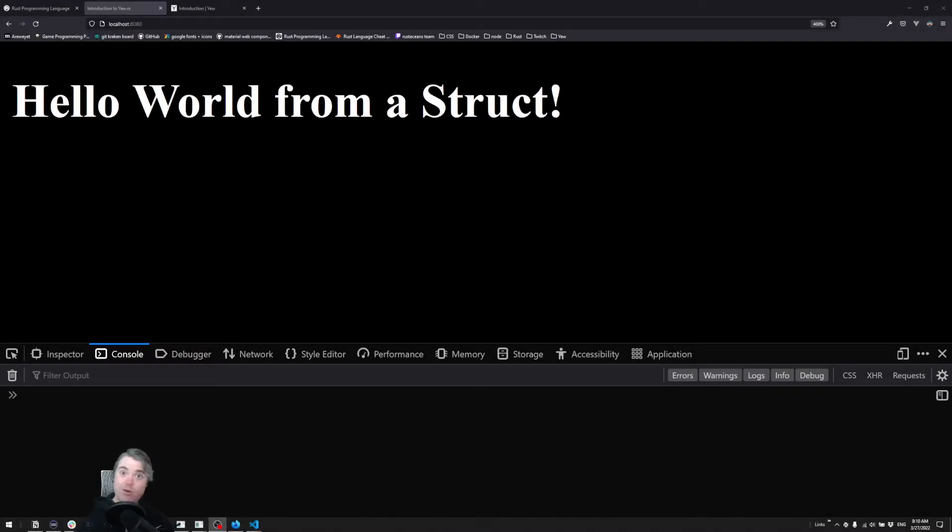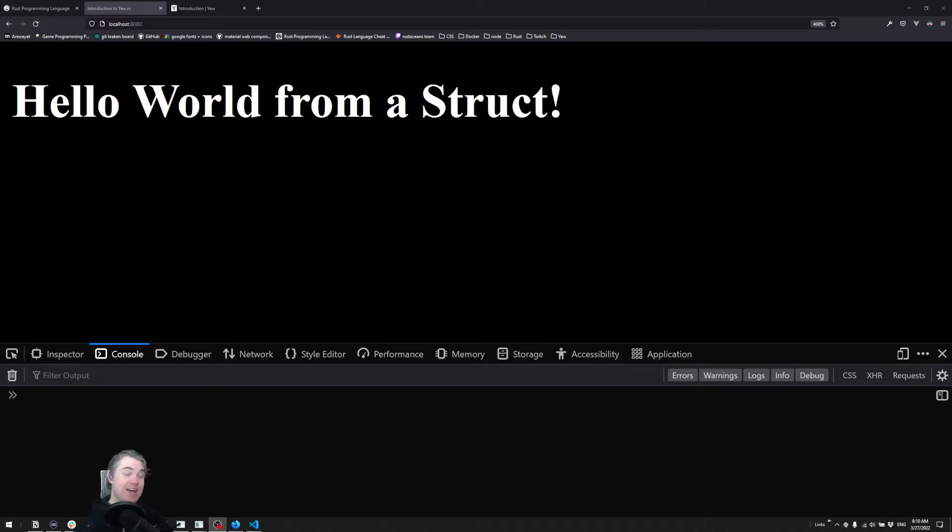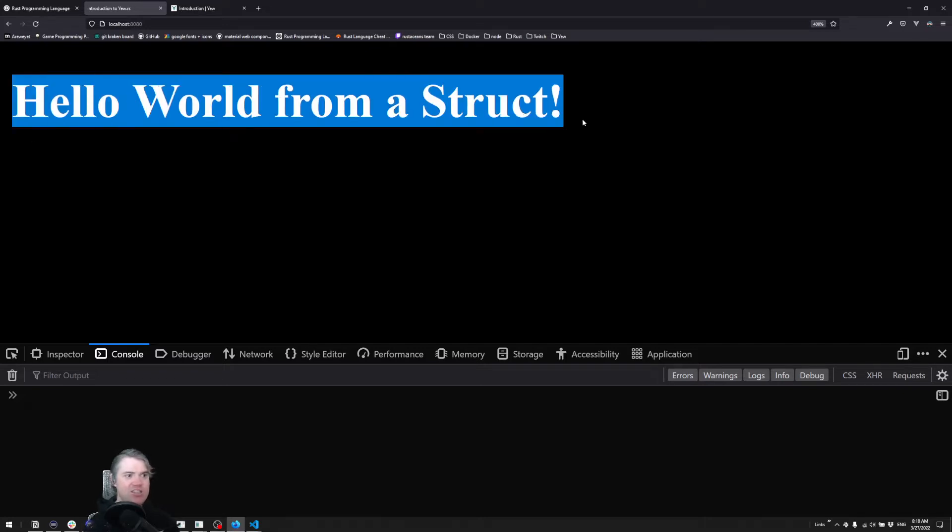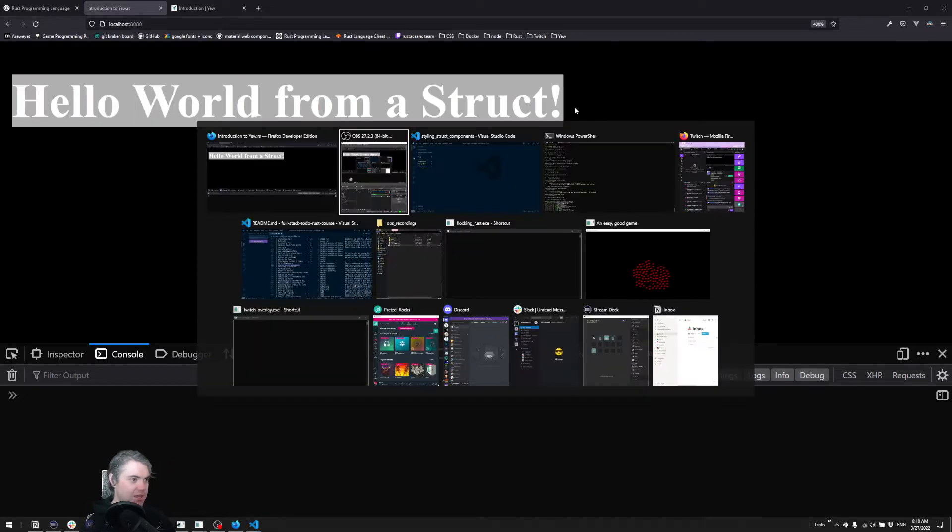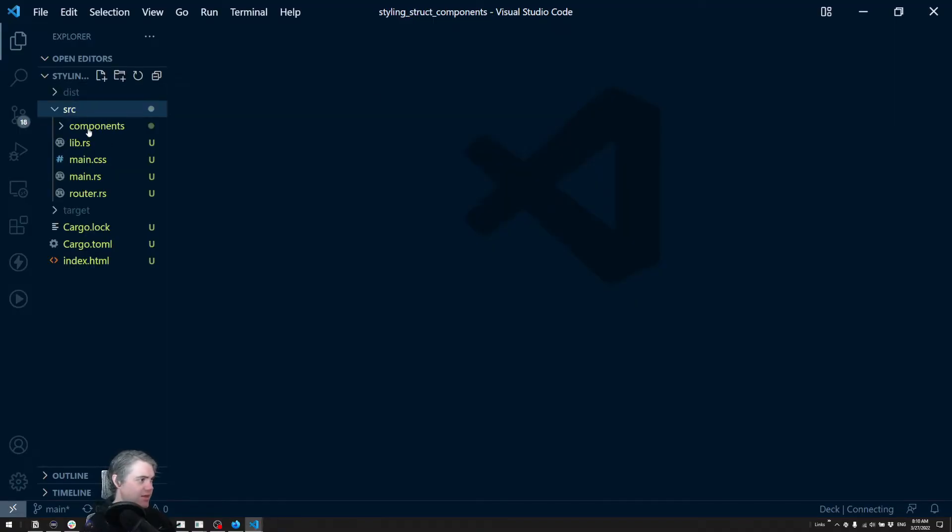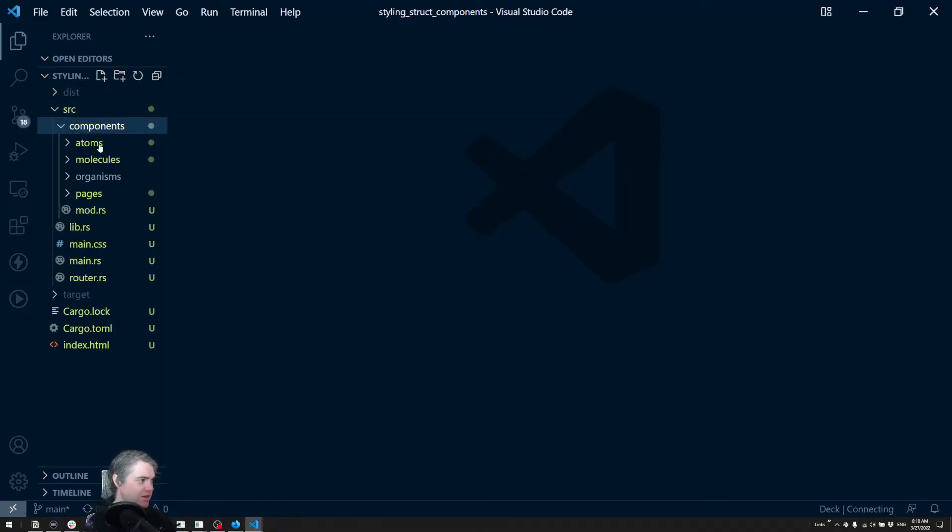Of course with struct components we also want to make sure that they're styled correctly. So in this video let's go over how we can apply styles to a struct component and maybe change something about this display. So let's come back to our code, let's open up our struct hello.